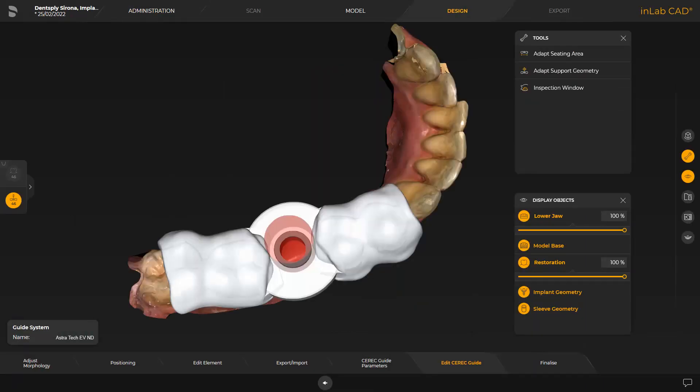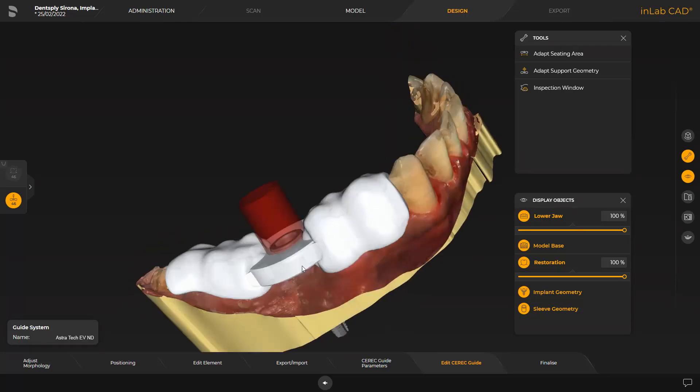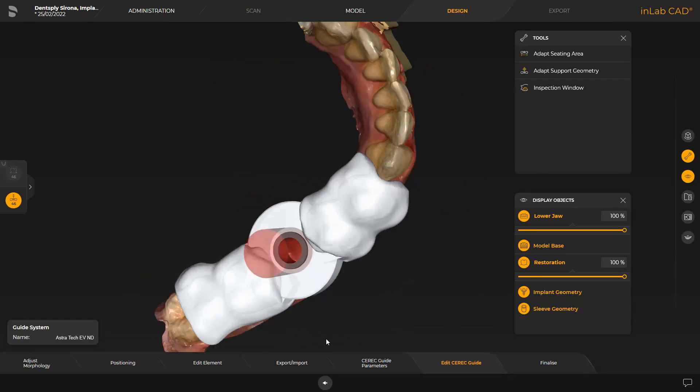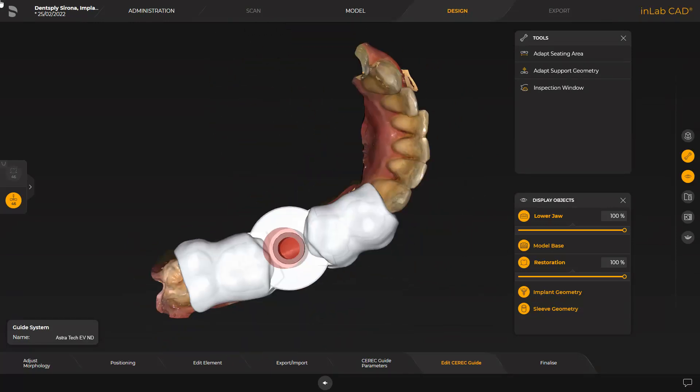After switching to the model phase, an initial design proposal is displayed. In our case, we are planning a CEREC guide 3. The design workflow for a CEREC guide 2 is the same. The surgical guide includes two adjacent teeth, mesial and distal respectively, if present. Before we proceed with the tools, just for demonstration purposes, we go back to the CEREC guide parameter for the first step.